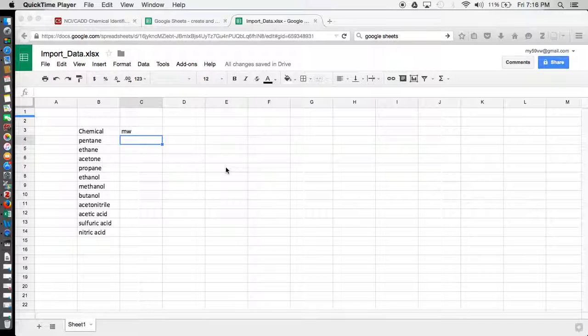You can also do this on some versions of Excel, and you can use a web service function to do that, but in Google Sheets it's called the import data function. They both work exactly the same.